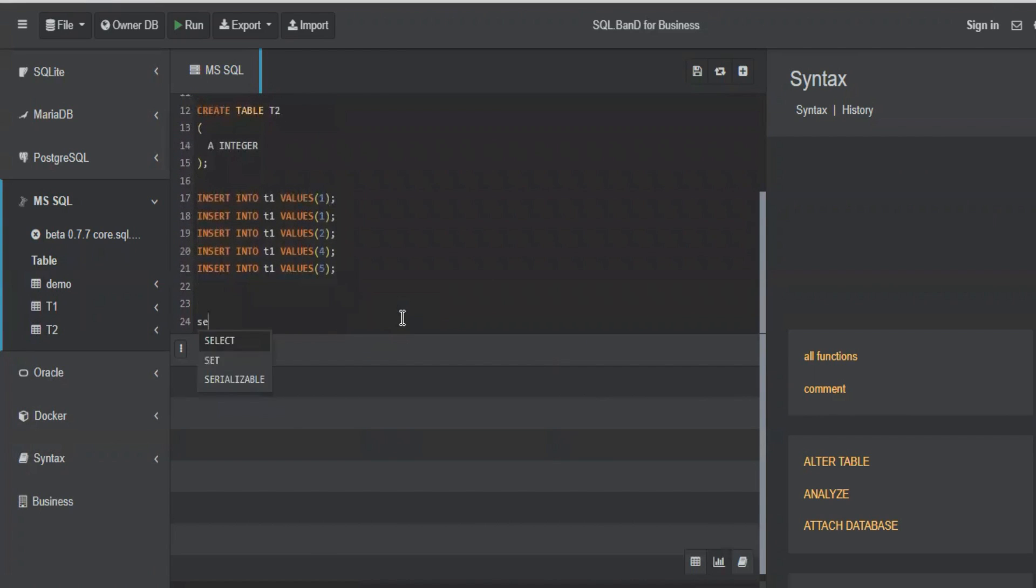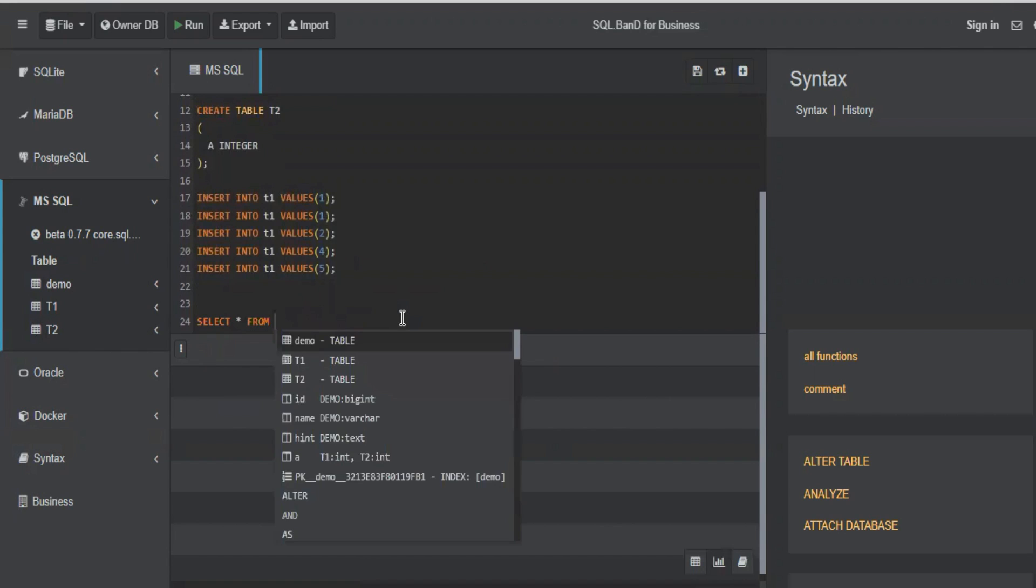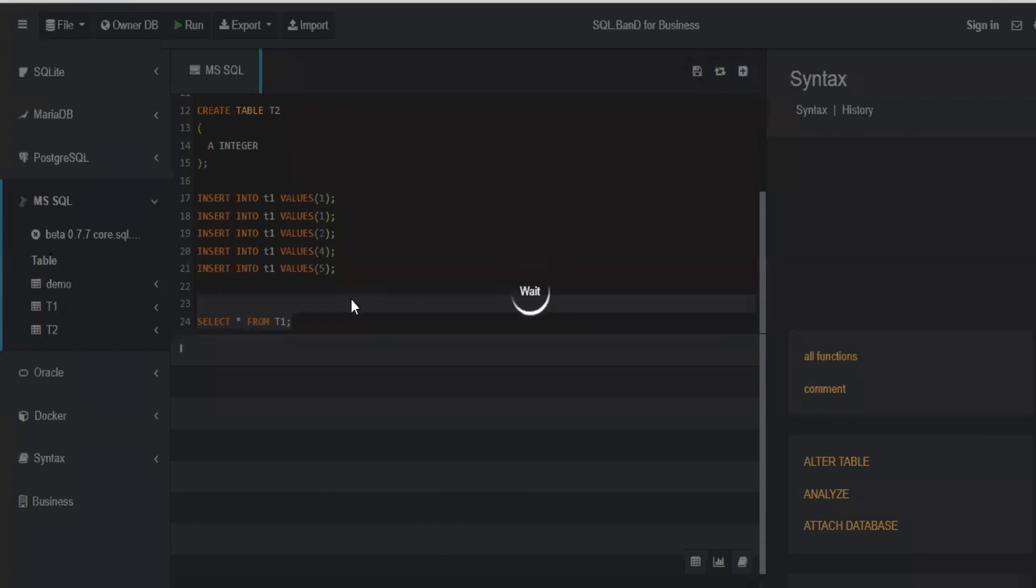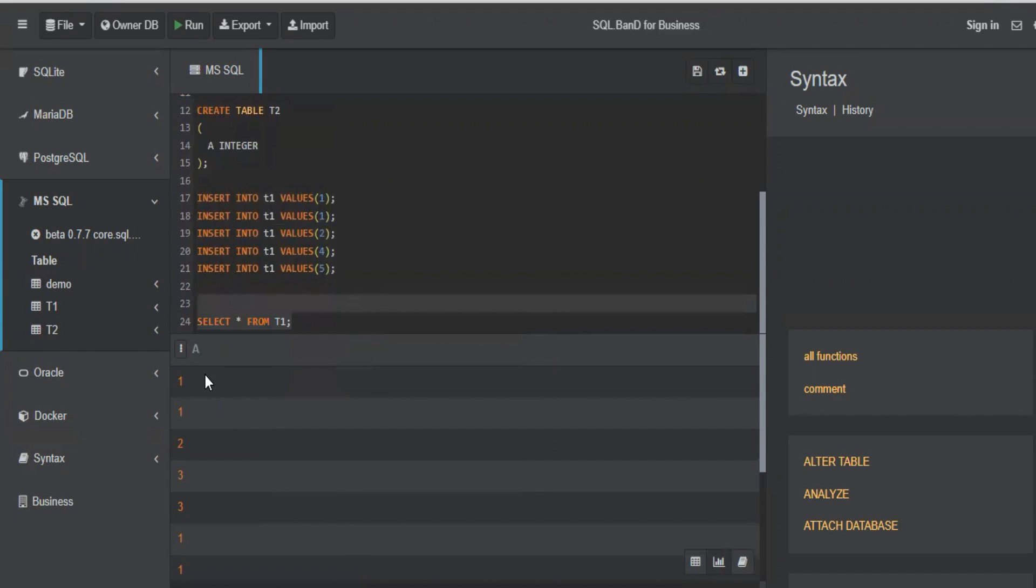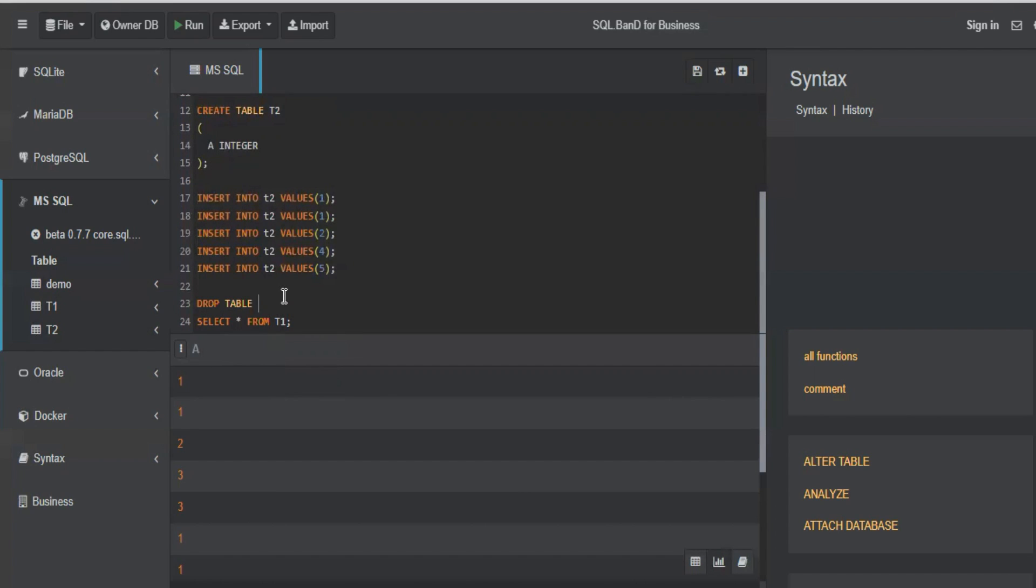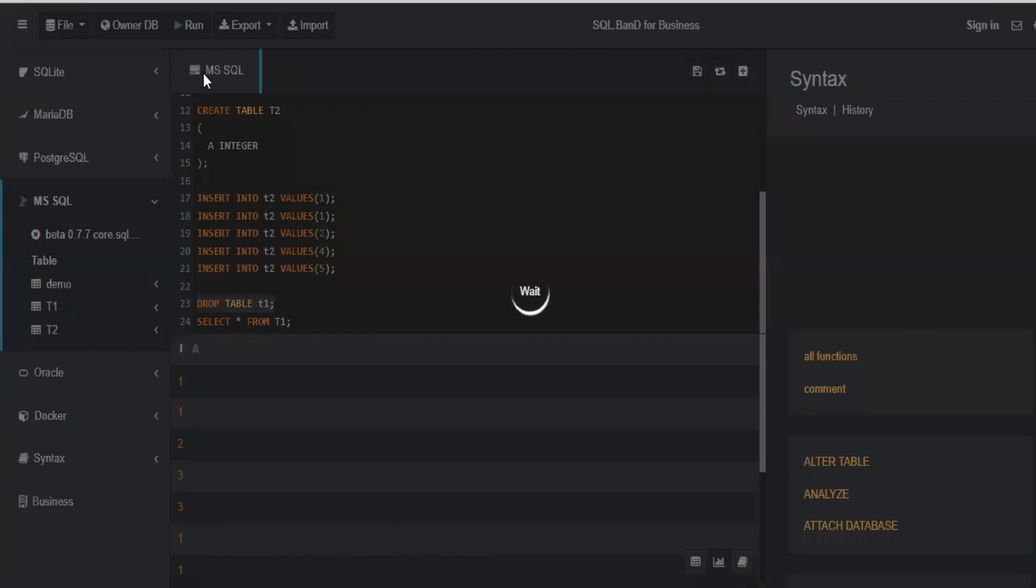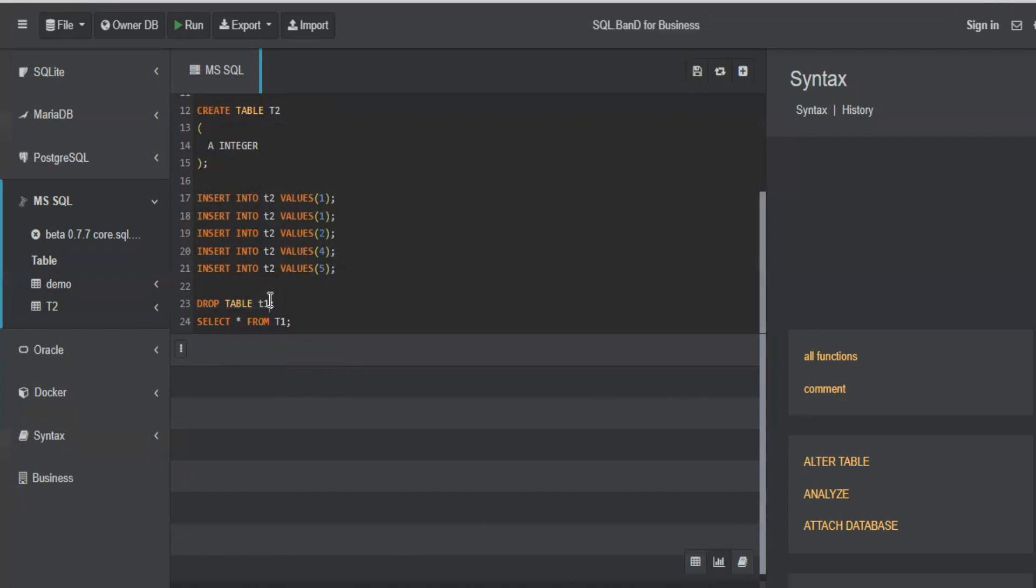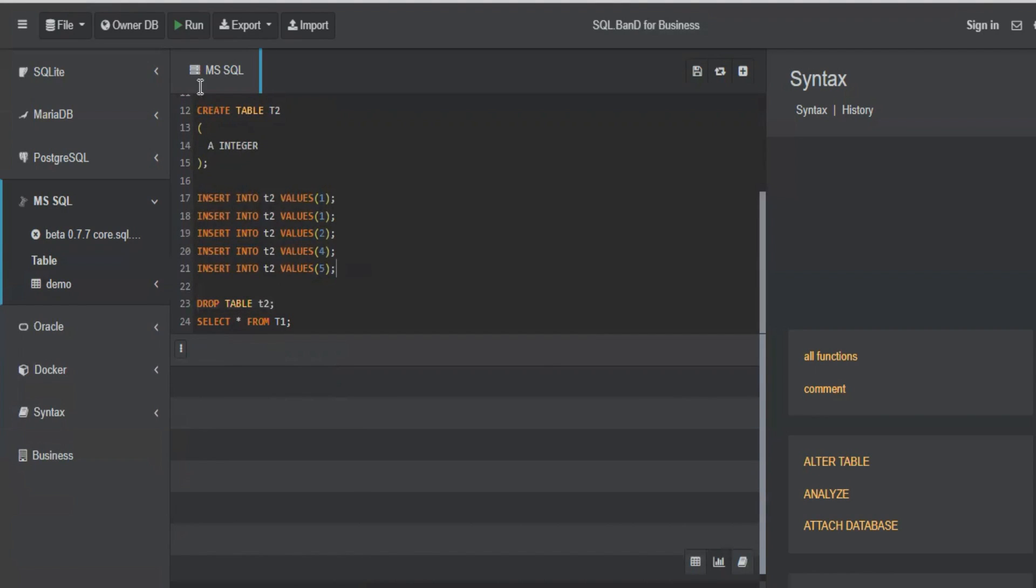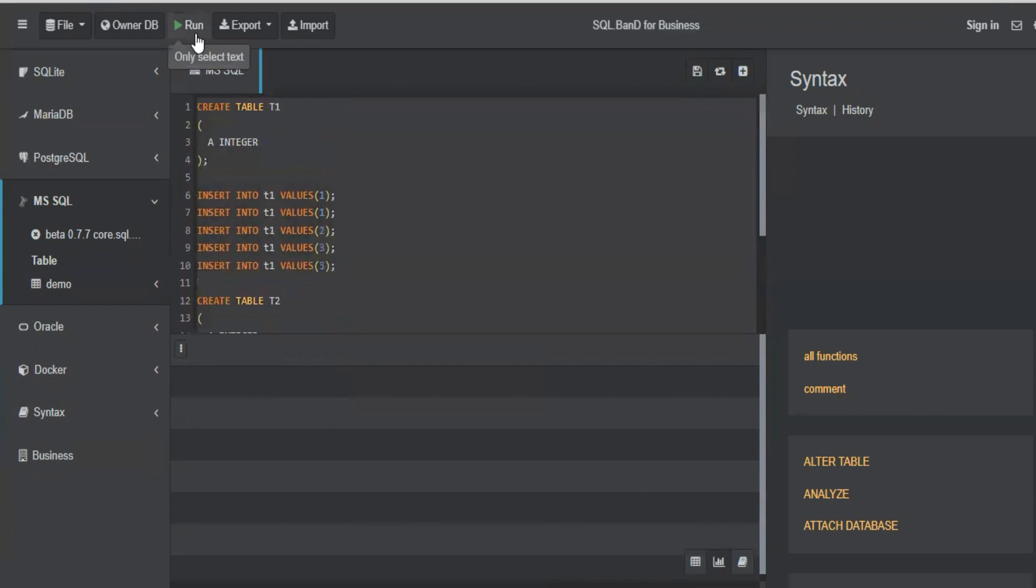So I have created two tables. Sorry, I inserted into T1 only both times. Let me drop it quickly, drop table T2. Let me drop T2 also and recreate the tables one more time.